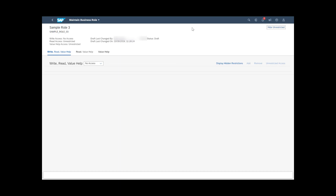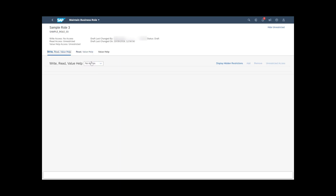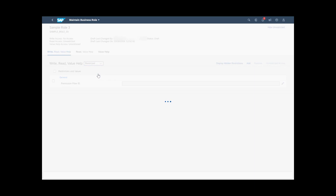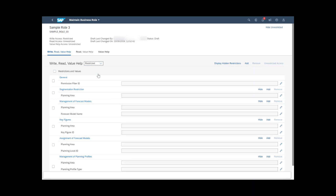On the Restrictions screen, specify the rights for Read and Write Access. By default, the Read Access is set to Unrestricted and the Write Access is set to No Access. If you choose Restricted for an Access type, you need to specify restriction values for it.